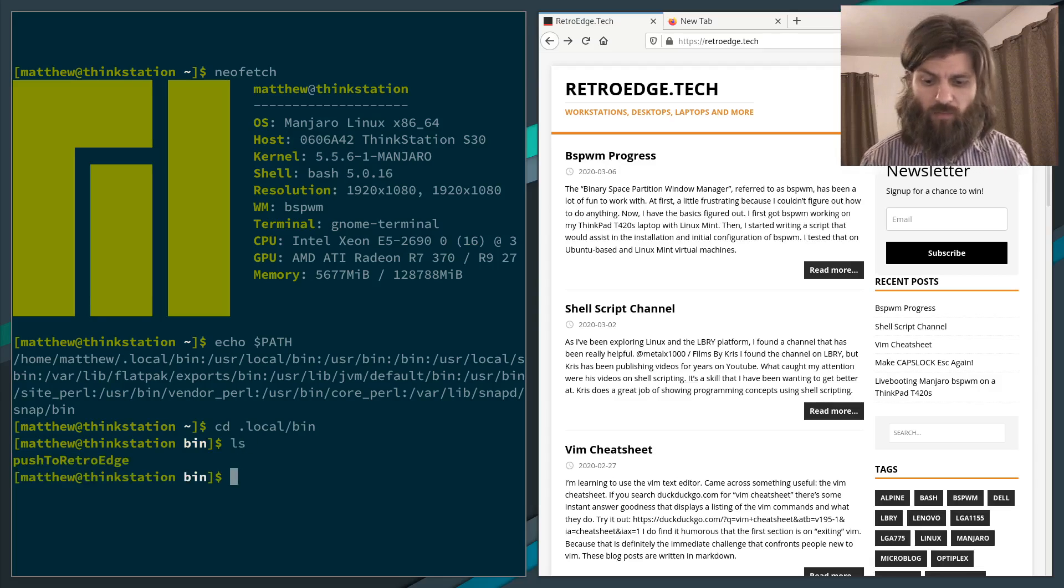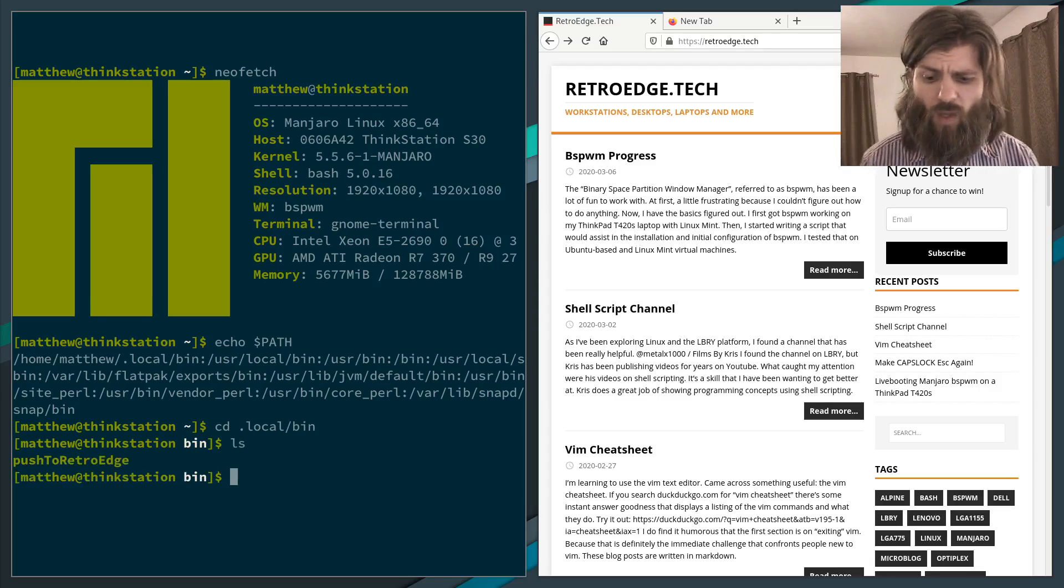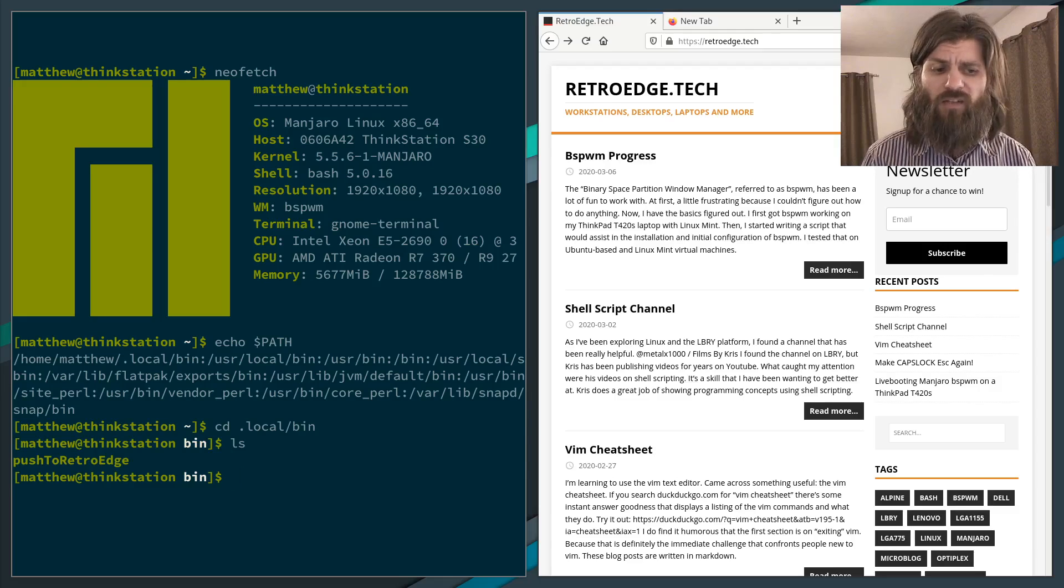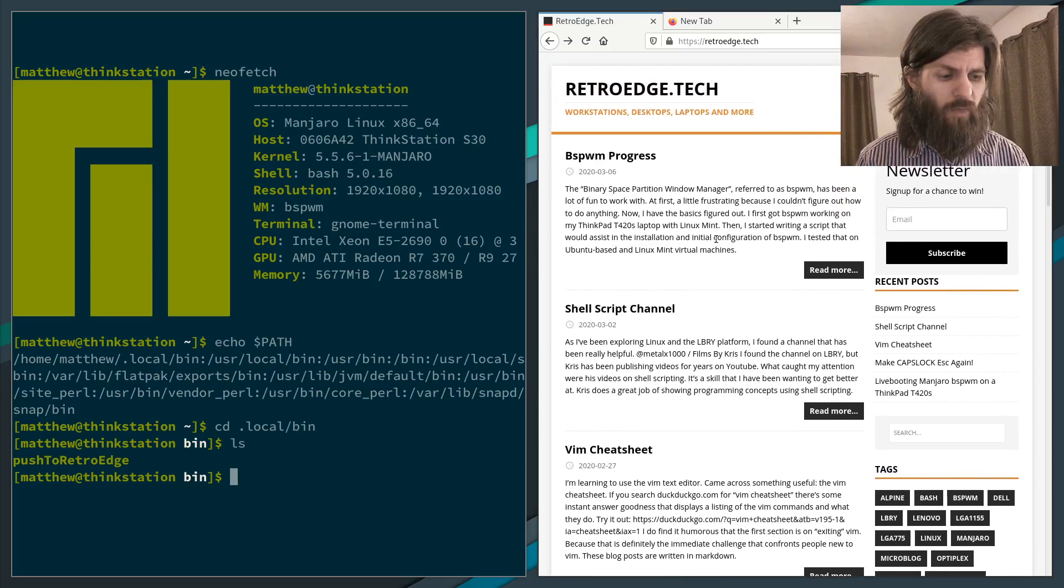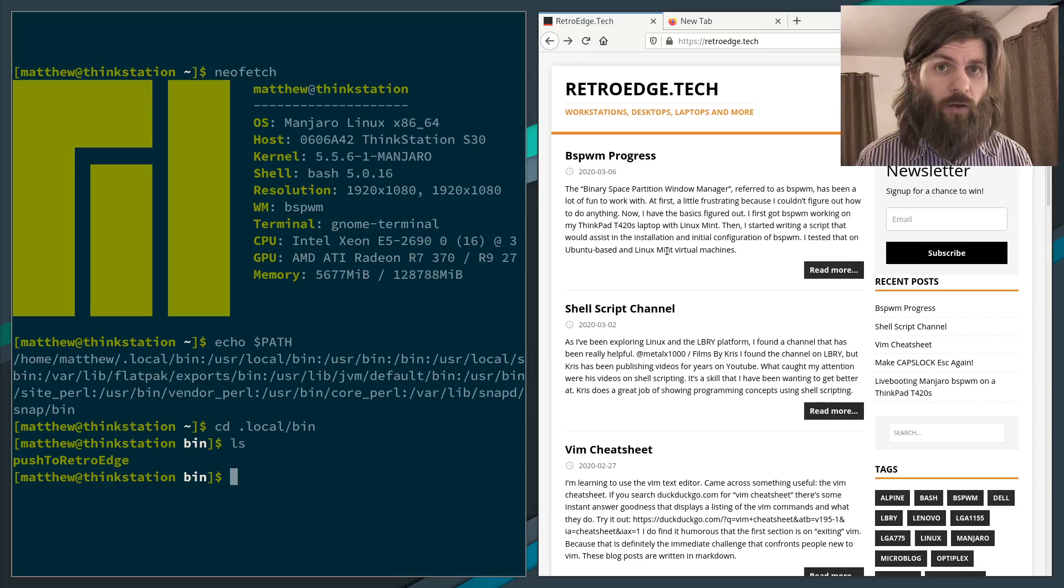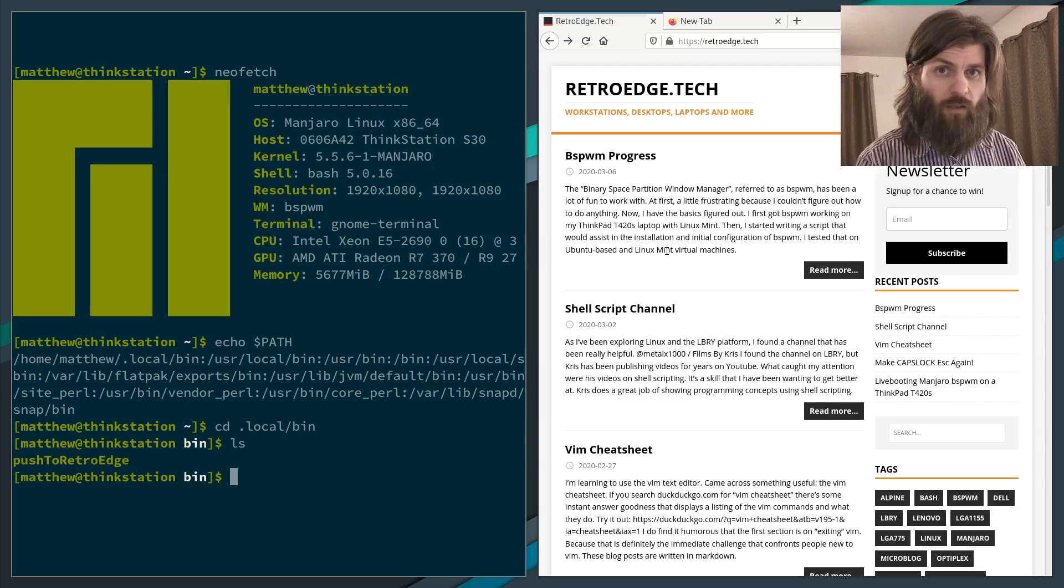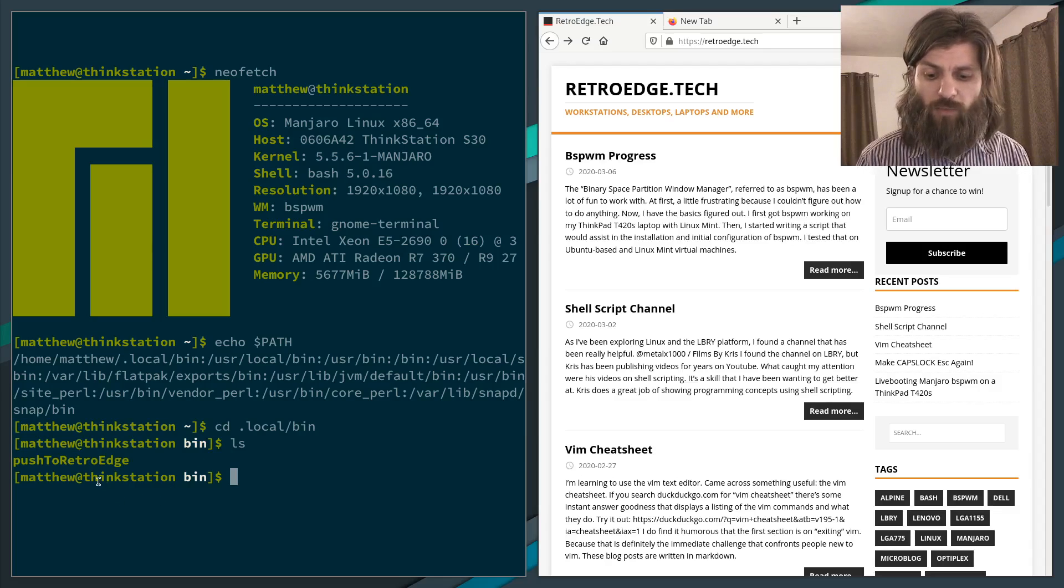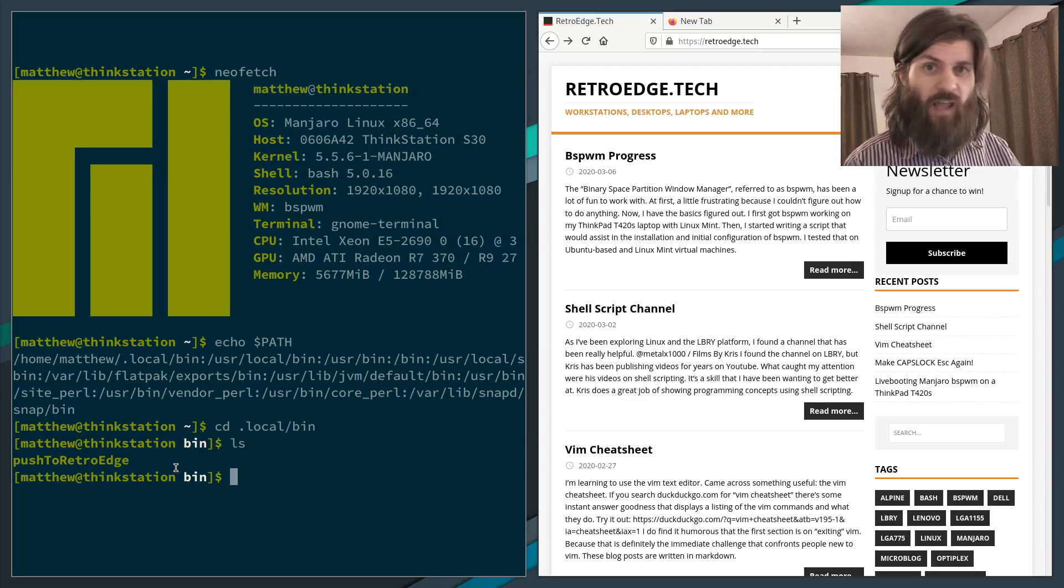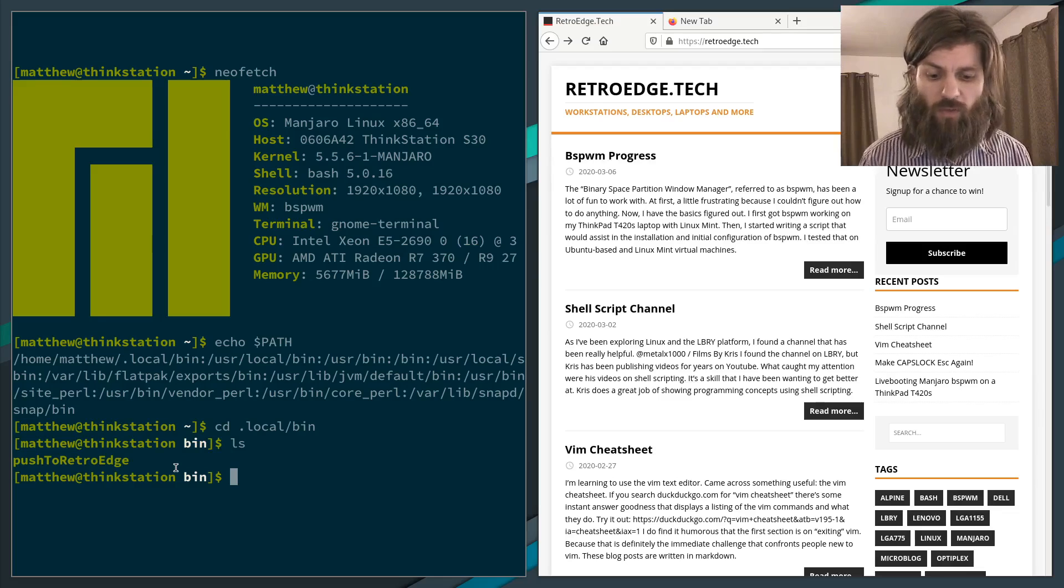I have a script that sends my Hugo files. I write my website over here in markdown, and then I use a static site generator called Hugo to generate this website in flat files. Then I have a script called push to retroedge that sends that to my web server. That's pretty cool. That's the only executable that I have in there.